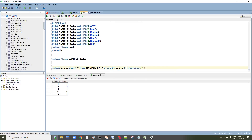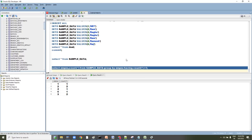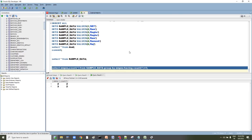Now if I want to filter, I can add HAVING COUNT(*) = 1, which means it will return only the rows that occur exactly once.